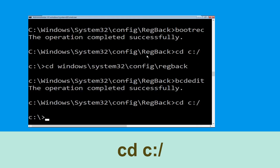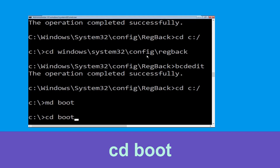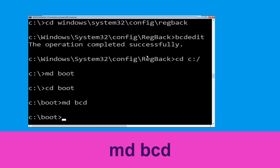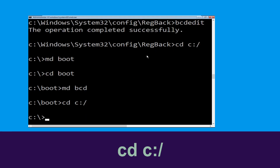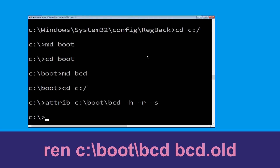Type cd c:\ and hit Enter. Type md boot and hit Enter. Type cd boot and hit Enter. Now type md bcd and hit Enter. Type cd c:\ and hit Enter. Now rename the existing BCD file by typing cd c:\boot\bcd bcd.old and hit Enter to execute.